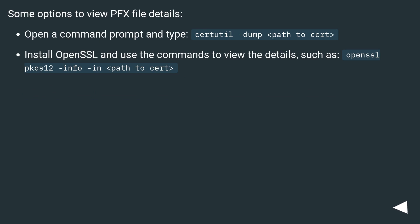Some options to view PFX file details. Open a command prompt and type certutil -dump <path to cert>.